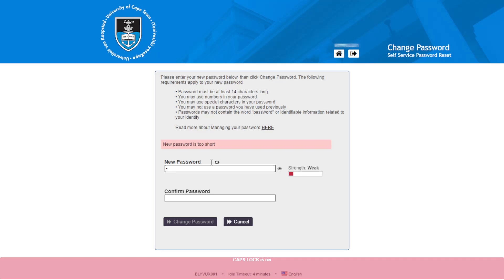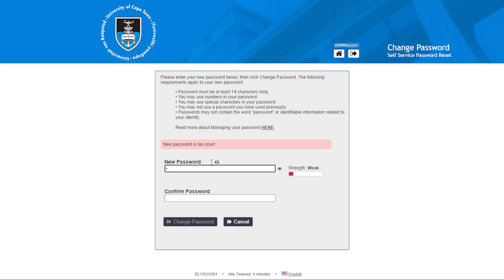It is still showing that the password does not yet meet the criteria. So type your password.